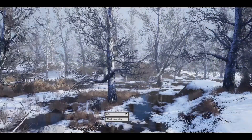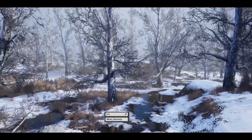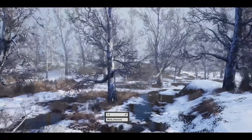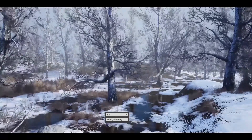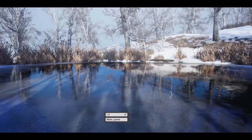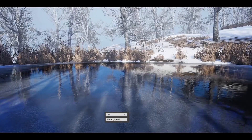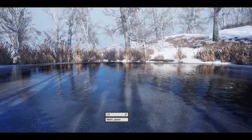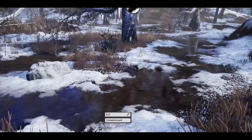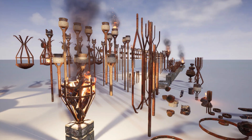This one looks absolutely great. Like I said there's always a winter forest every month and they all pretty much do the same thing, but they look really visually pleasing. This one's got snow, ice, icicles, wind and all the different stuff you'd want if you're making a game set in a winter forest.